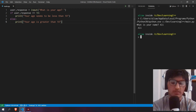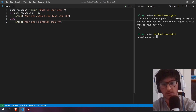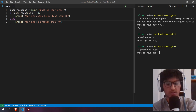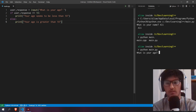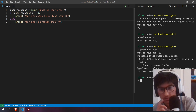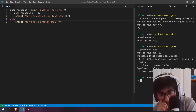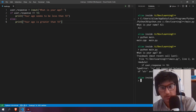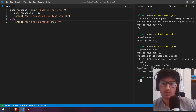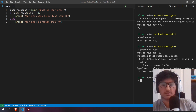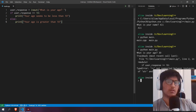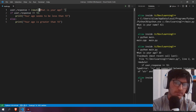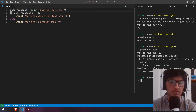Let's run this — python main dot py. It's going to ask for age; let's say 30. We've got an error: TypeError — this operator is not supported between instances of str and int. So what appears to be happening here is a type mismatch. Let's comment out these lines to investigate.